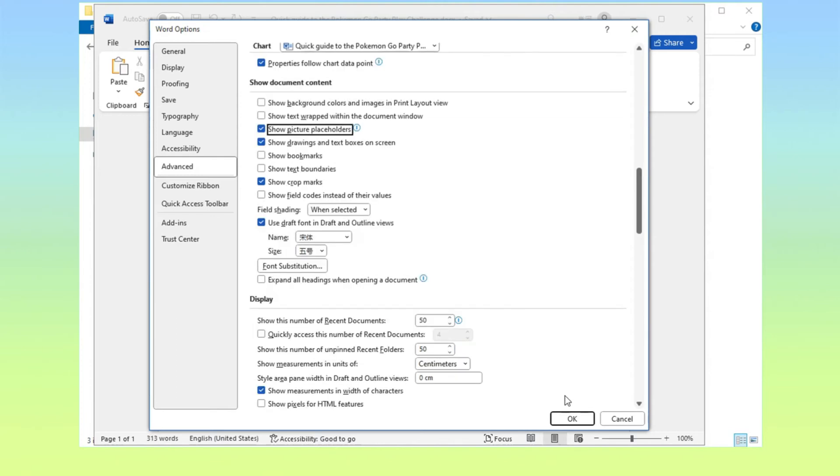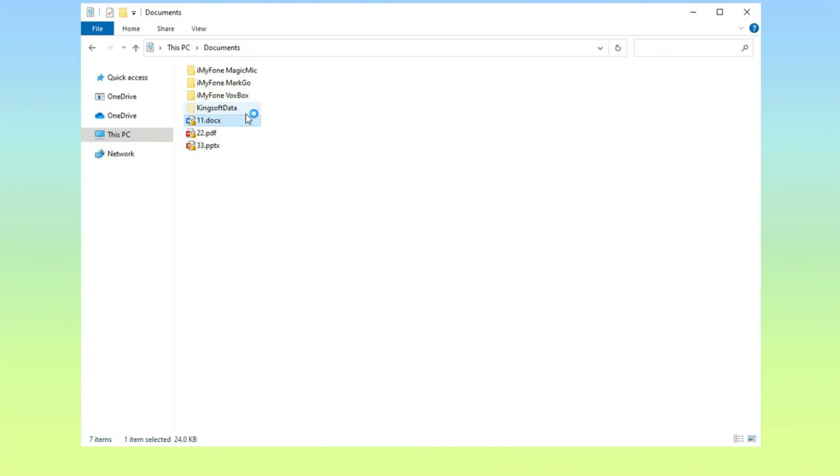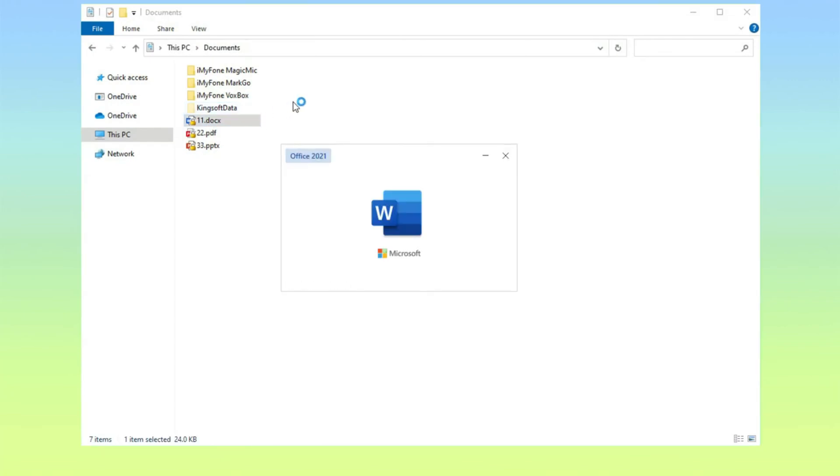Step 4: Click OK to let it run, then close the Word file for a while and open the corrupted Word file later.